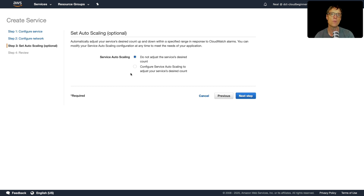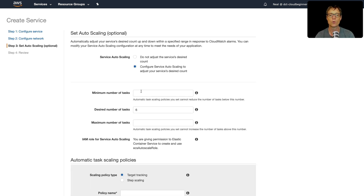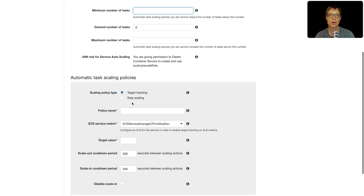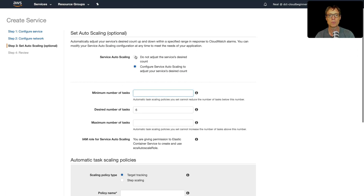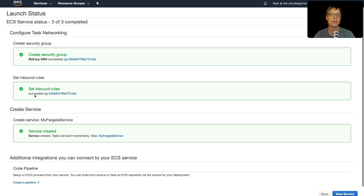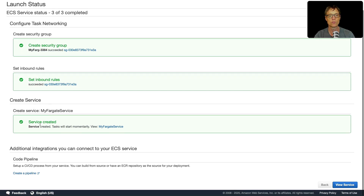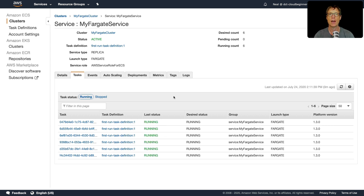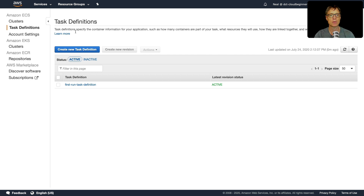Continuing through the wizard, we have the option for auto scaling — we can auto scale the number of tasks with a minimum, desired, and maximum count, just like EC2 auto scaling, using target tracking or step scaling. We'll set it to Do Not Adjust, click Next, and Create Service. The console automatically created the security group and rules and then created the service. Back in the cluster we can see the services are launching in a provisioning state. It didn't take long and we now have several containers running on our ECS service.